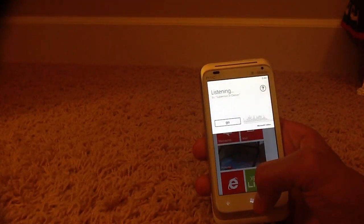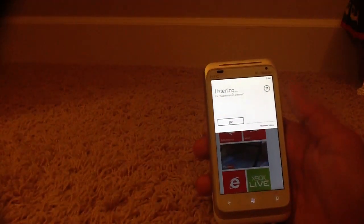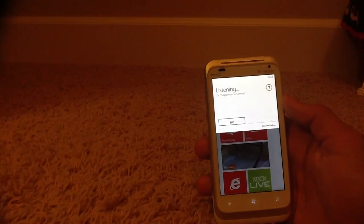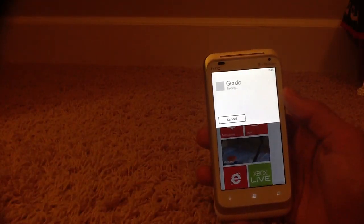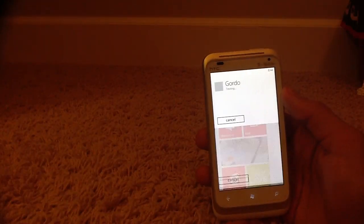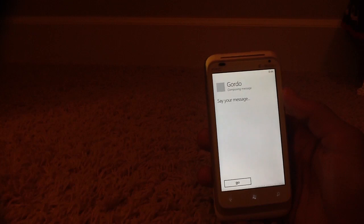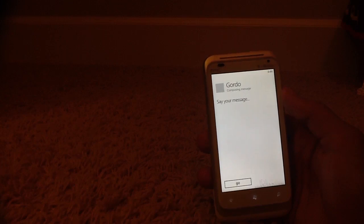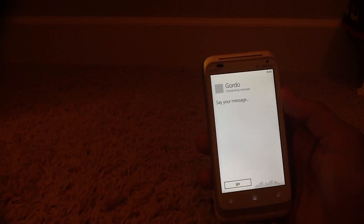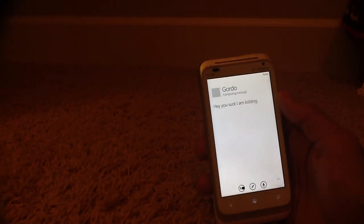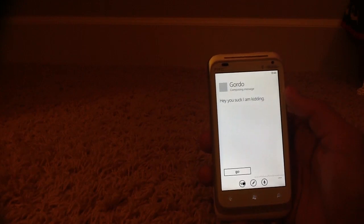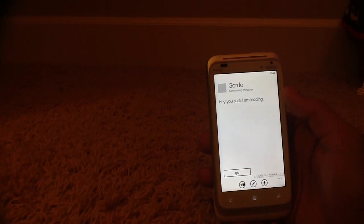Text Gordo. Text Gordo. Say your message. Hey, you suck. I am kidding. Hey you suck, I am kidding. You can say send, or try again. Send.